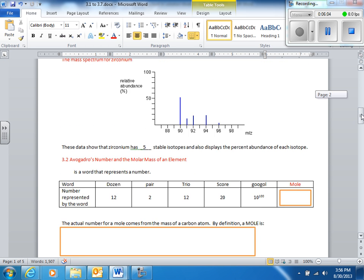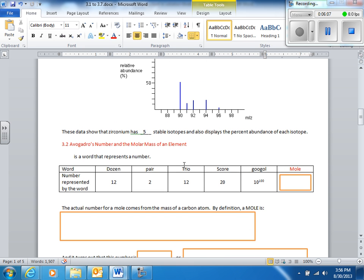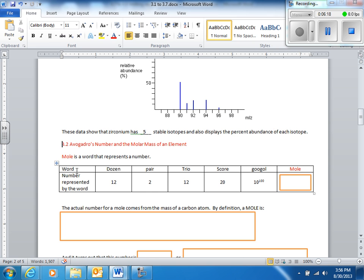Now we're going to Avogadro's number and molar mass. The word mole is a special word in chemistry — it just means a number. Like a dozen means 12, a pair means 2, a score means 20, a mole means a specific very large number close to 6 times 10 to the 23rd.